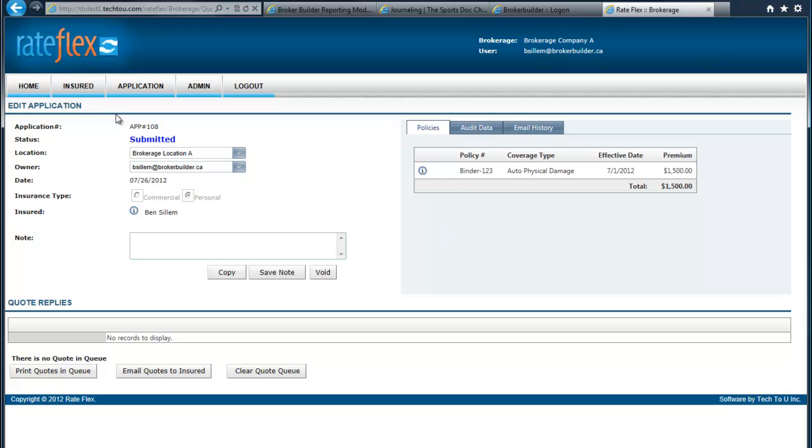Now we know that this application, 108, has been submitted. It's been submitted to RateFlex, and RateFlex will distribute it to interested premium finance companies who will in turn quote on that.